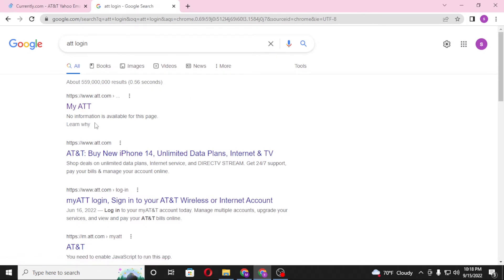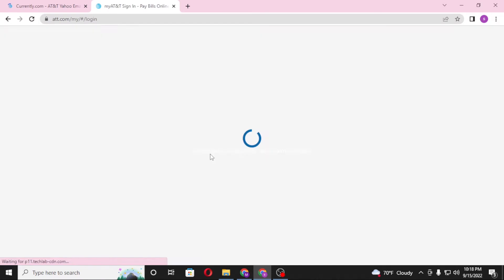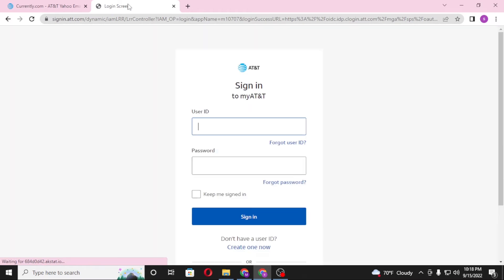The first result there is att.com, click over there. And you can see this is the att.com login page. Let's let the page load. This is the login screen you can see from the tab. This is the direct login page of att itself.